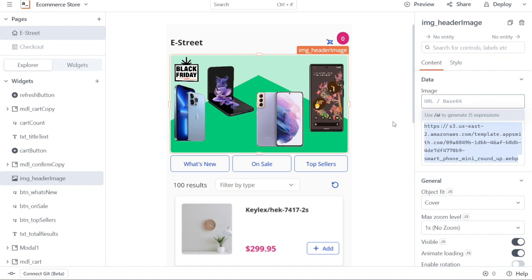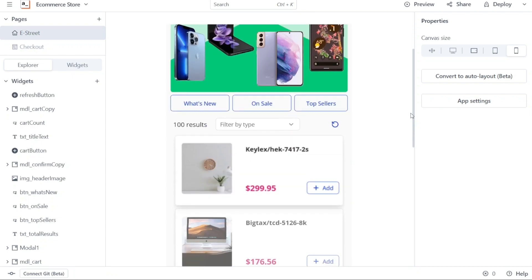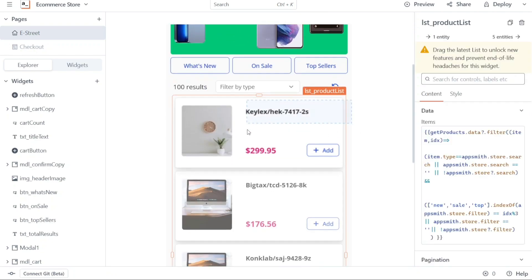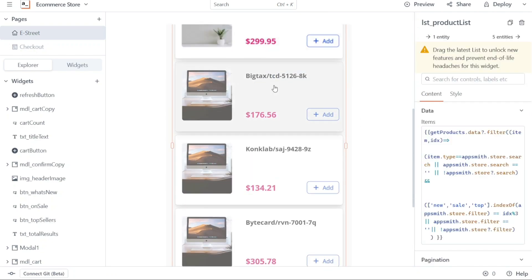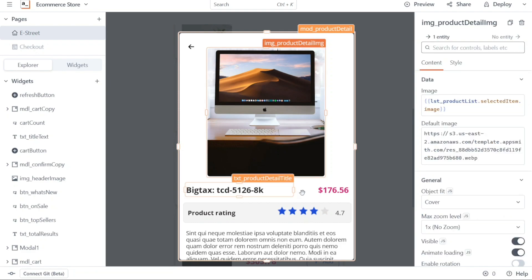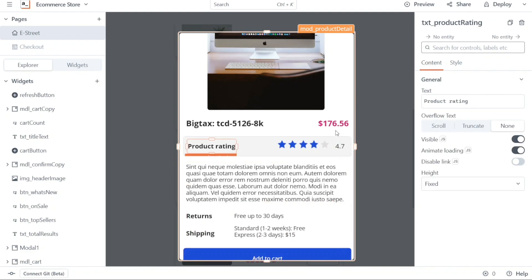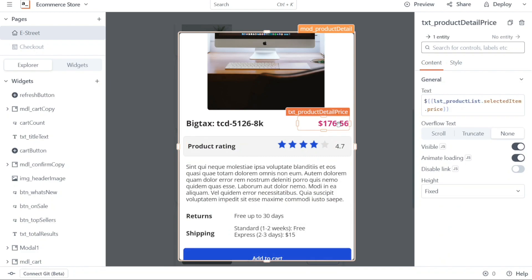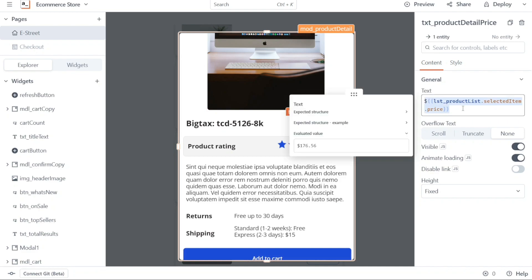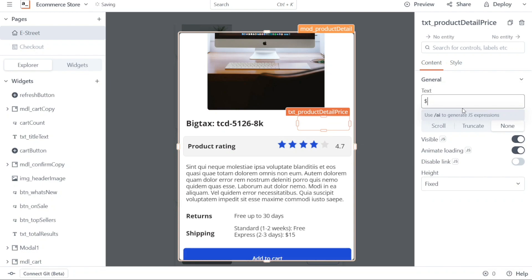The next step in customizing your app is to focus on the product section. On the landing page, you will find several products, but let's begin by customizing the first one. Click on the product, and a new window will open dedicated to that particular product. Within this window, you have the ability to customize the product image, name, price, rating, and description. Clicking on any of these elements will bring up the right sidebar, which provides options for customization. For example, if you want to change the price of the product, simply click on the price within the product window. As a result, the right sidebar will appear, and within it, locate the text field. By clicking on this field, a pop-up window will appear, allowing you to modify the product price. Make the desired changes to the price, and the updated price will be reflected.